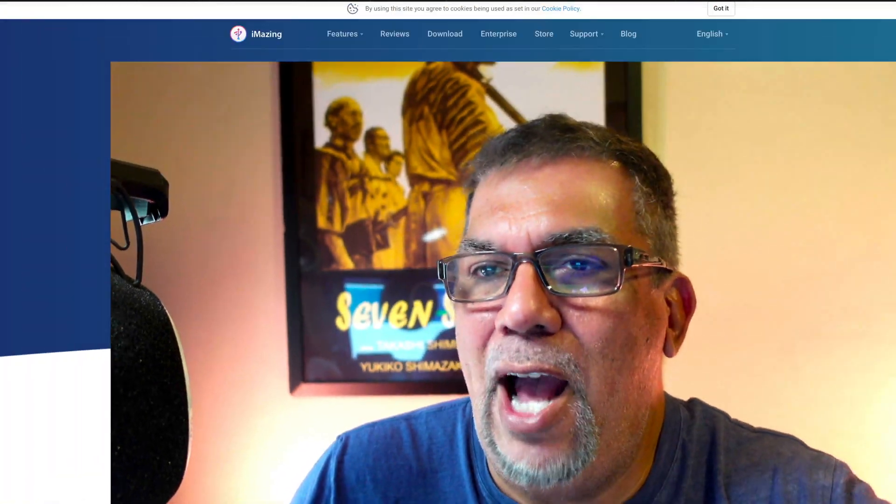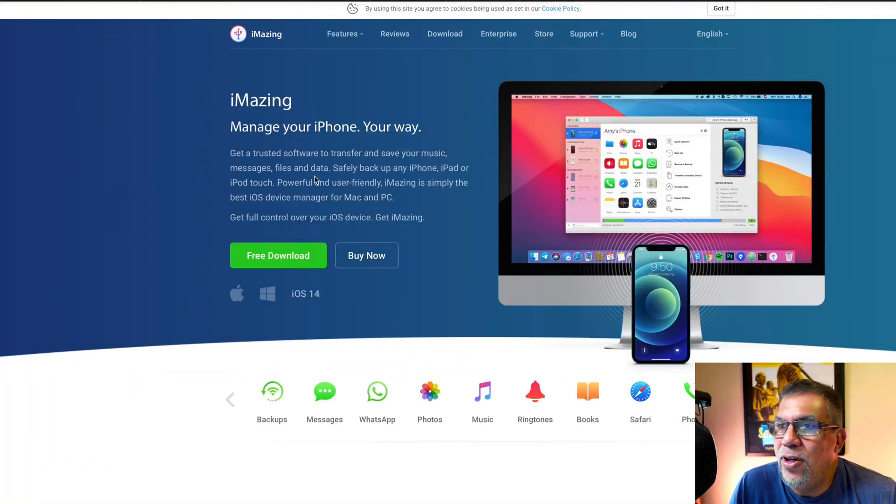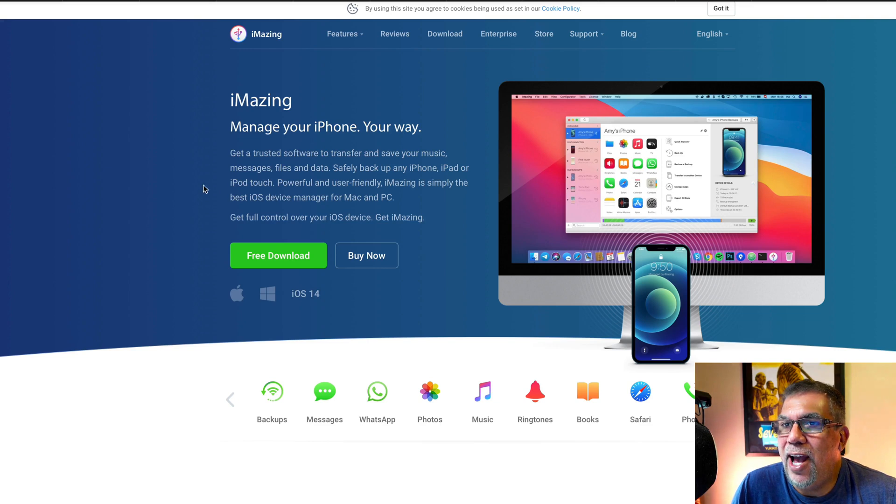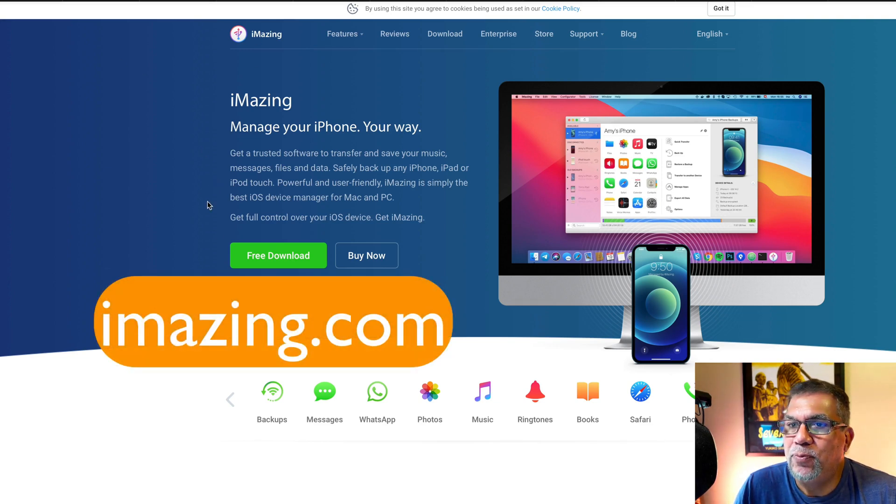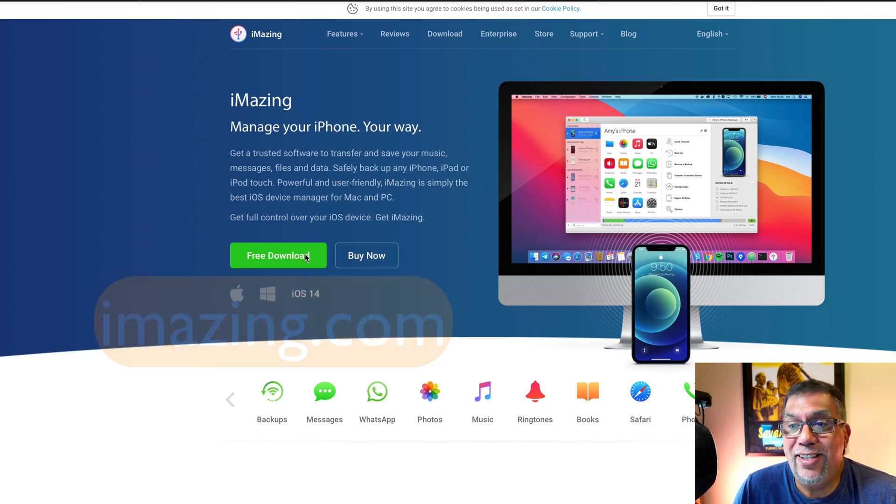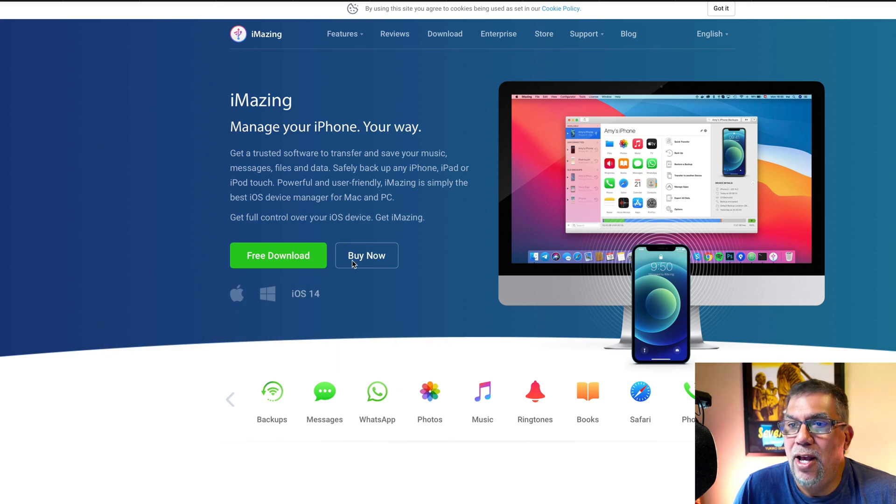Let's take a look at the app. So here it is. This is iMazing at imazing.com and they have a free download to test out and try.